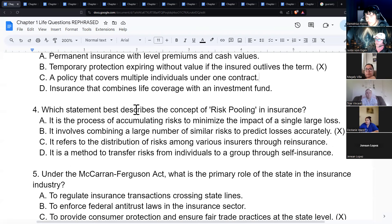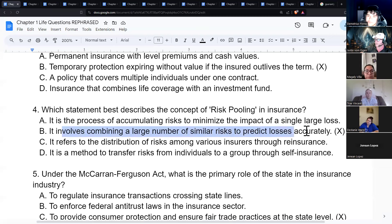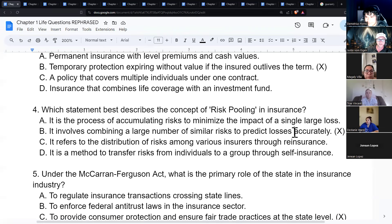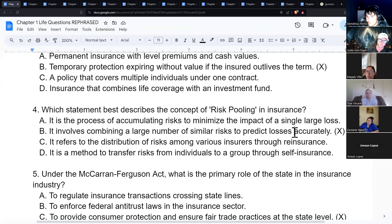Risk pooling is combining a large number of similar risks to predict losses accurately. Imagine a swimming pool: you put a bunch of risky people together and keep them contained. On average, out of every 50 people at a swim-up bar, maybe two will end up sick by end of night — that's the predictable loss concept.